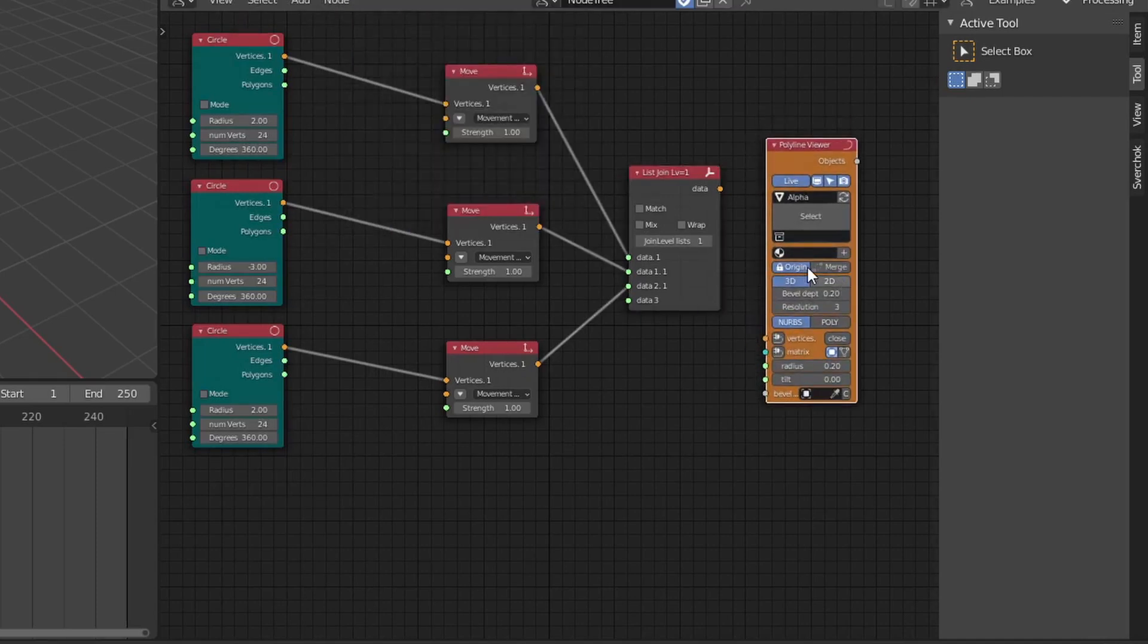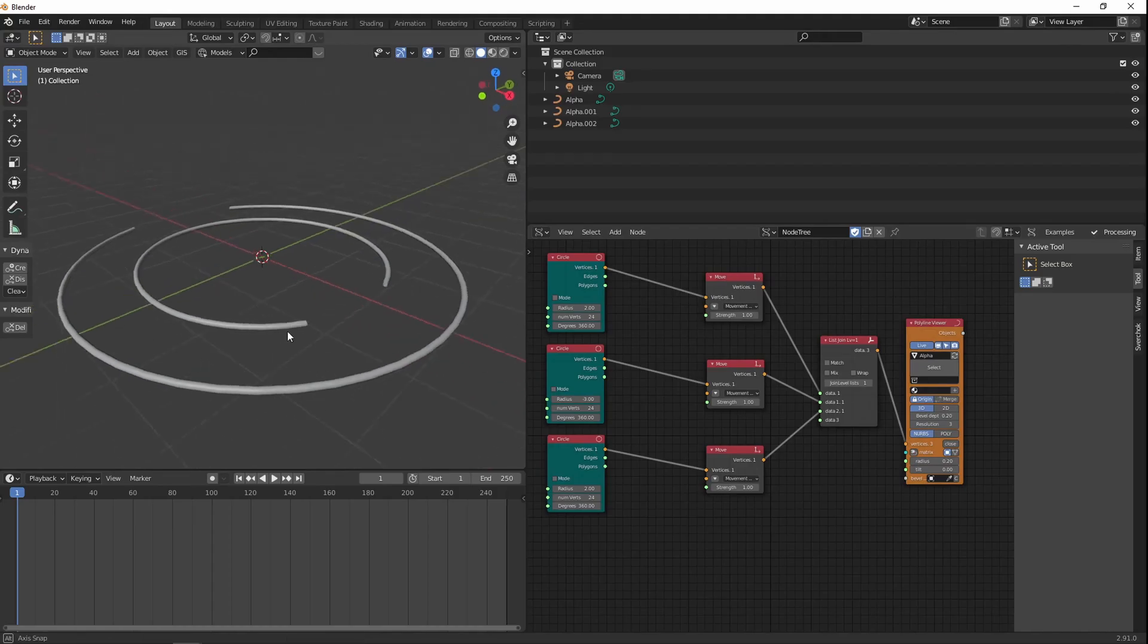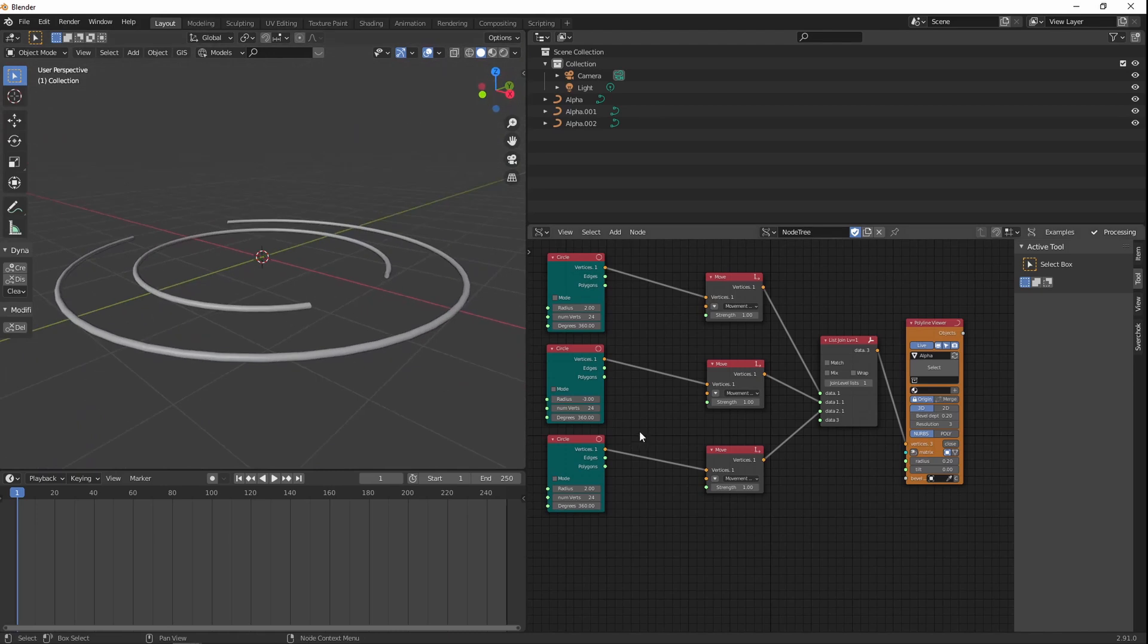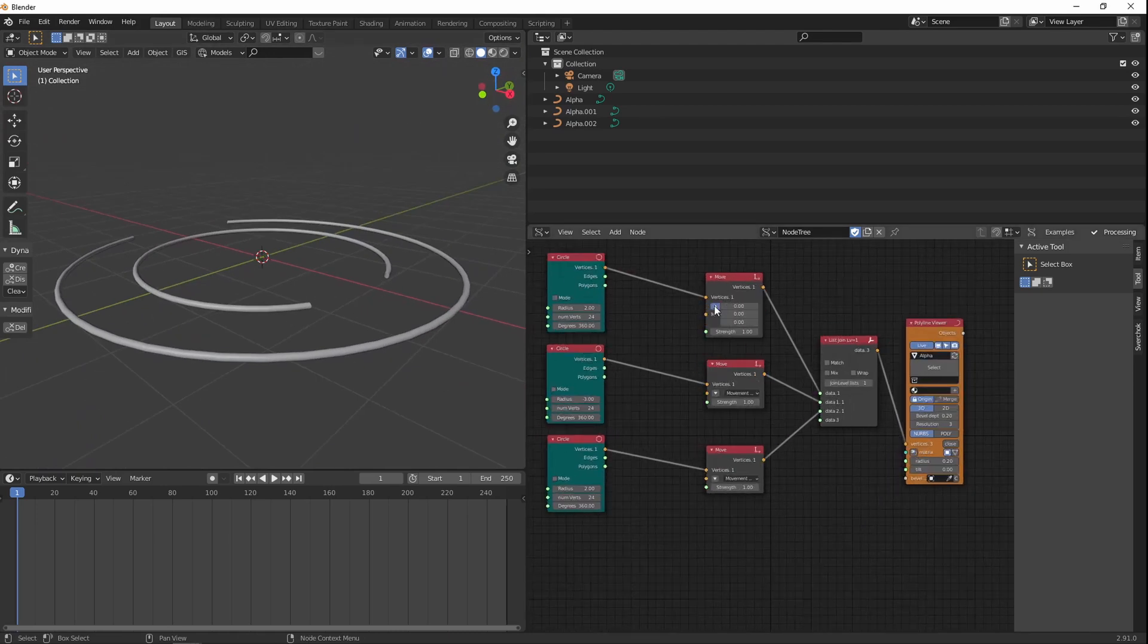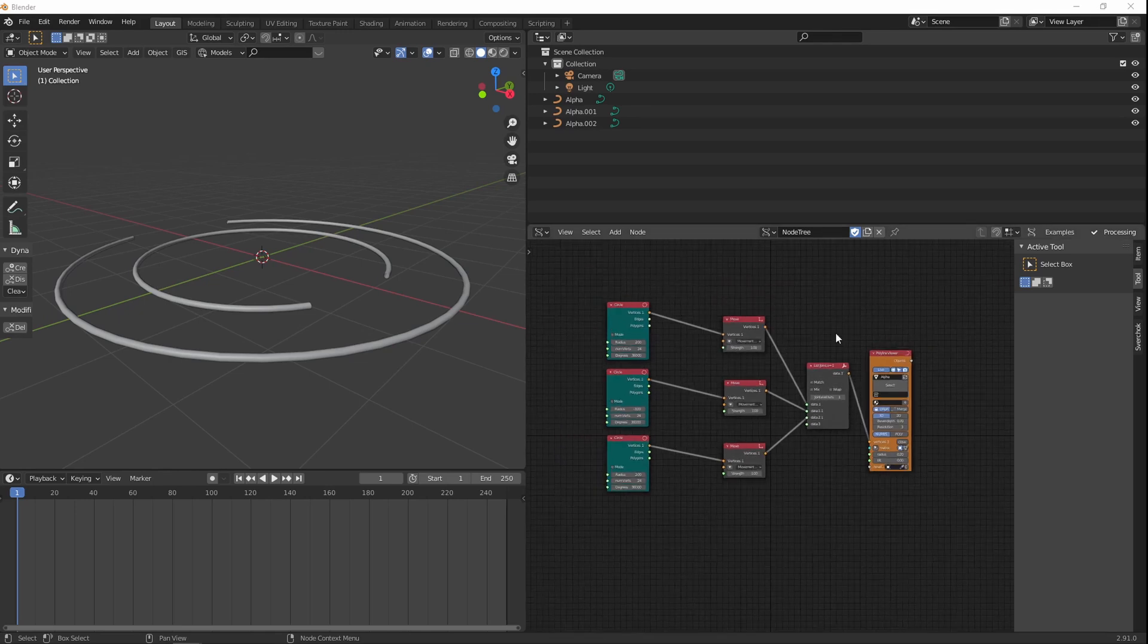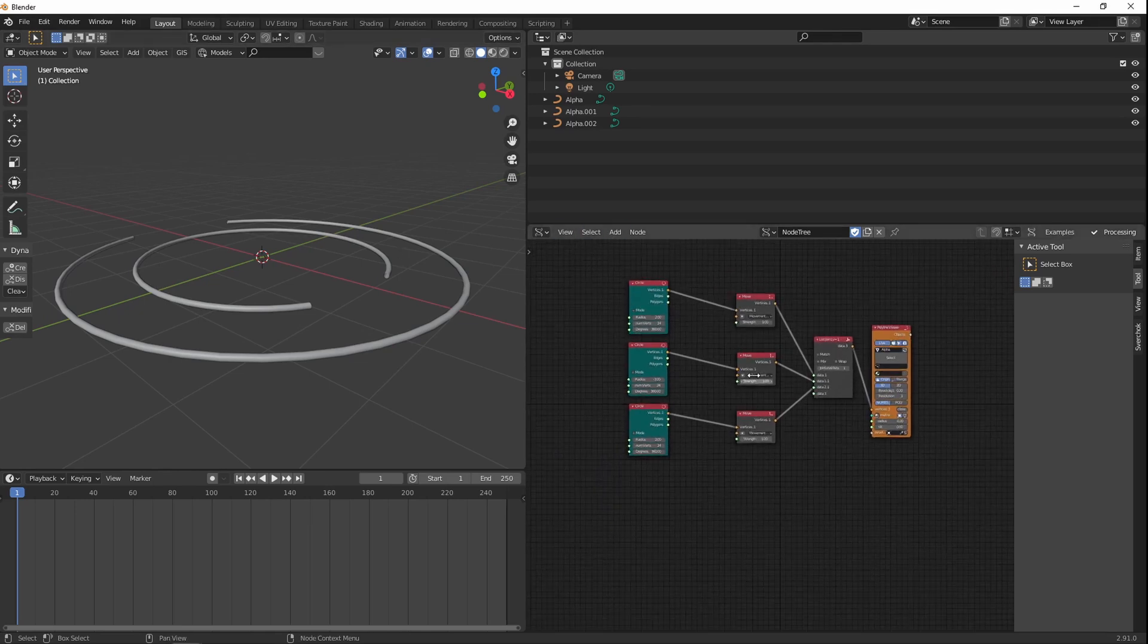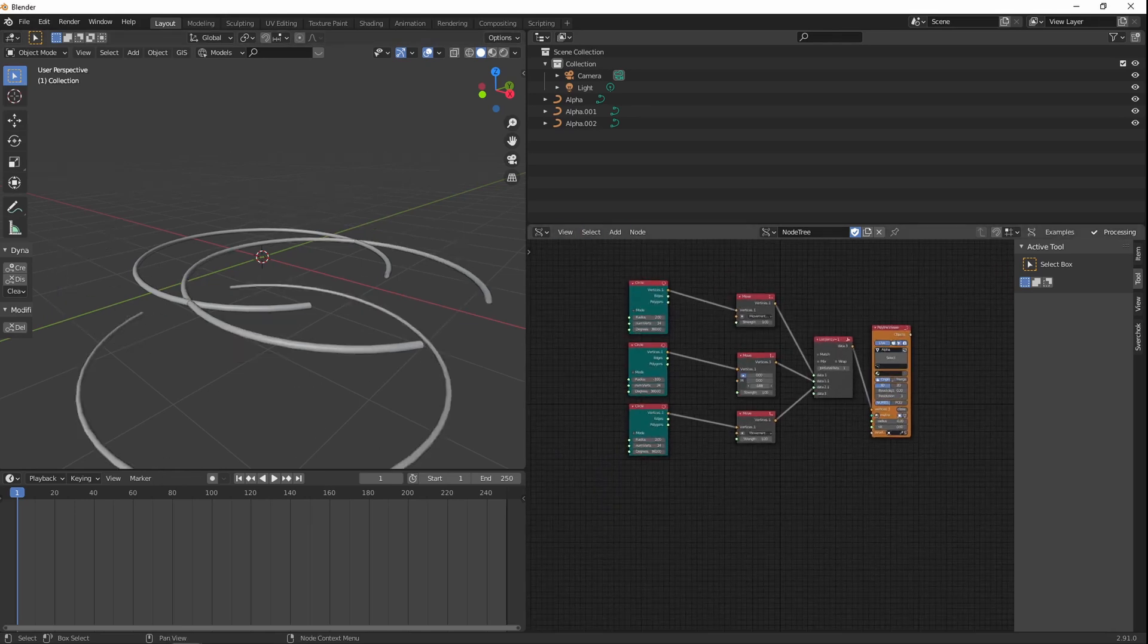Adding a polyline viewer here will actually show us what the vertices data is looking like. So connecting the data output to the vertices node on the polyline viewer will show you what's actually going on.